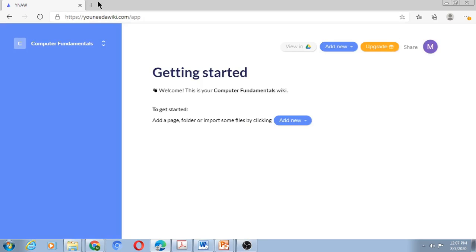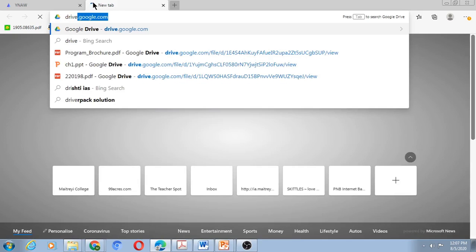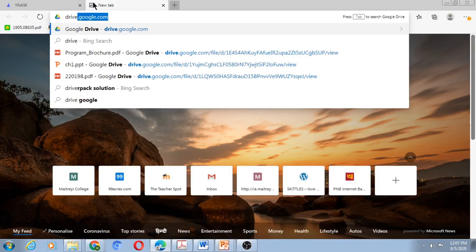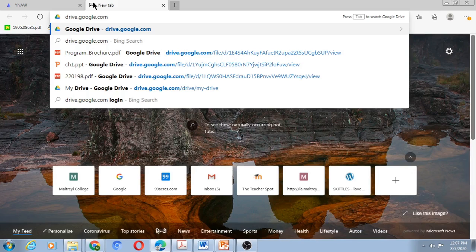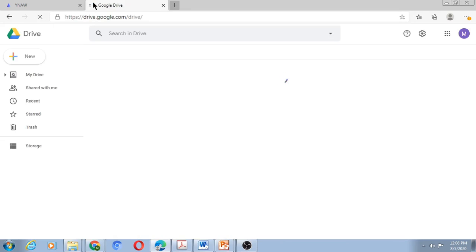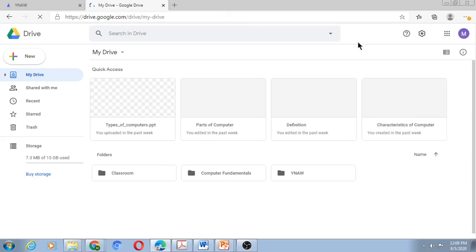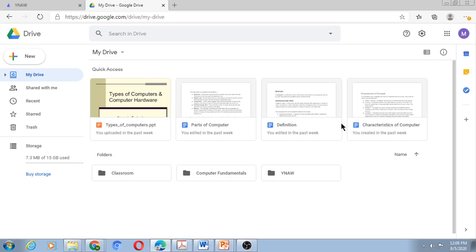Prior to using this option, let me show what the Google Drive corresponding to this holds. The drive that will open up automatically is the drive of the Gmail ID through which I had connected myself to YouNeedAWiki. As I open up the drive, it's very clear that this drive is for the same email account through which I had connected to YouNeedAWiki.